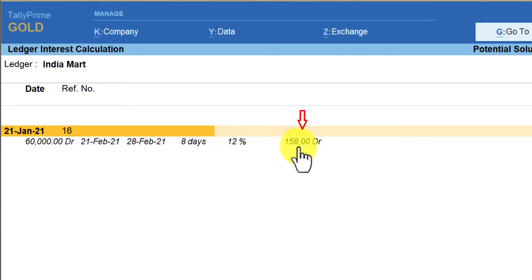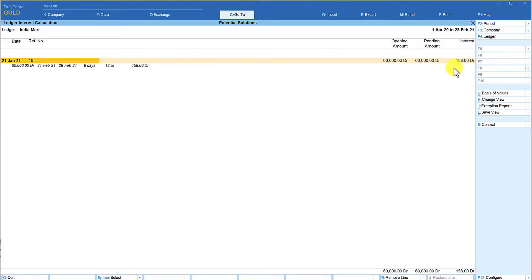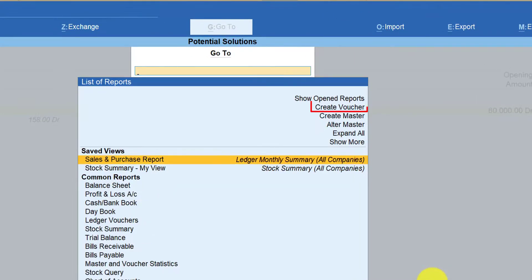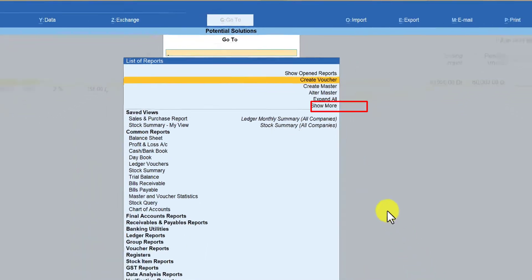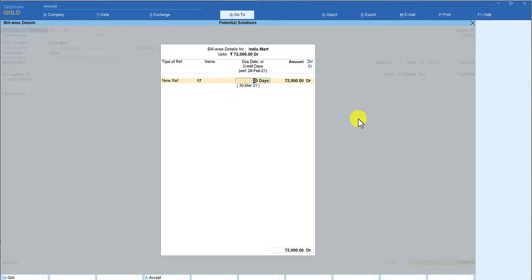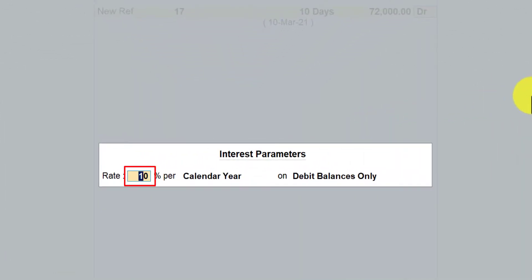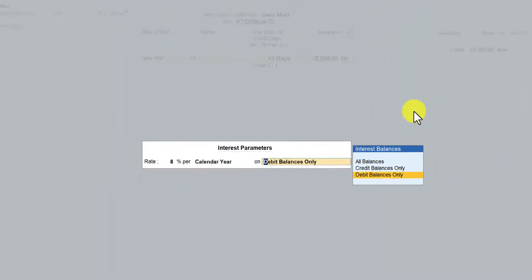That is what we are seeing for the interest here. Now let us quickly pass one more entry and reduce the rate of interest to see whether it gets impacted. From this report, go to create a voucher. In the bill-wise detail, new reference — let us assume you are going to give only 10 days credit for this invoice. Press Enter and accept. Now the default rate of 10 percent gets auto-populated and the cursor is in the interest rate field so you can modify it. We'll make this 8 percent, calendar year, debit balance only.